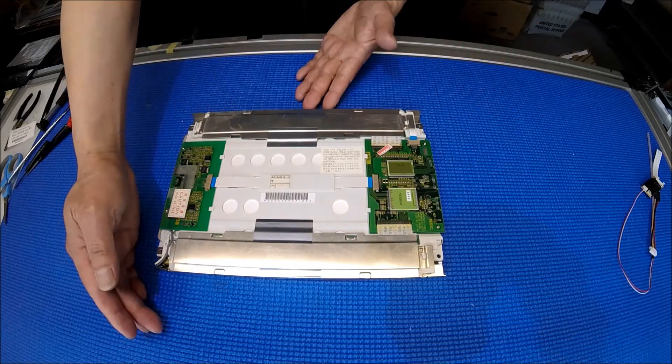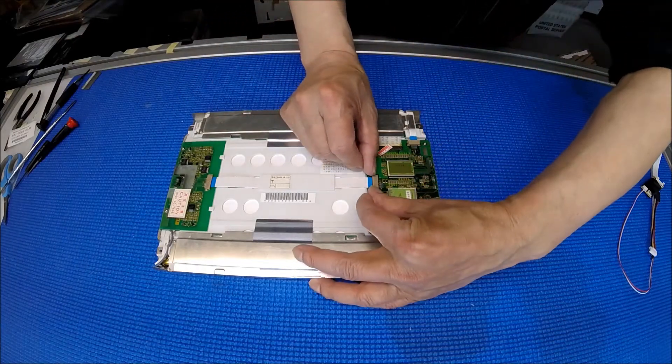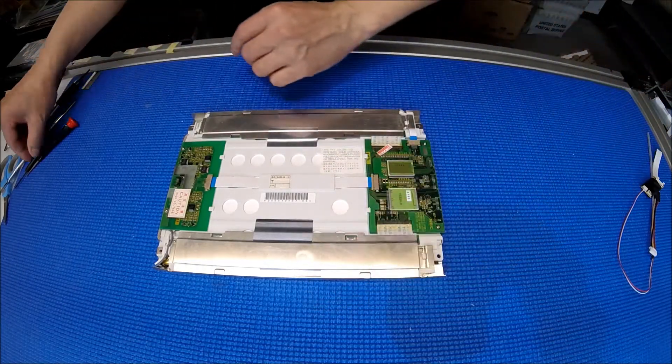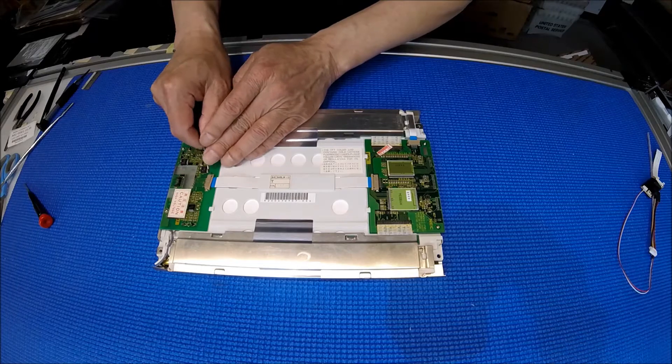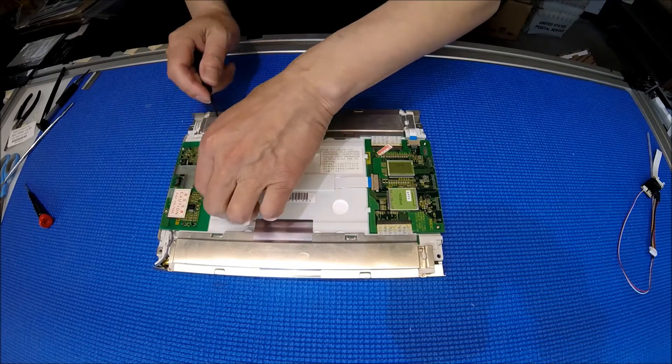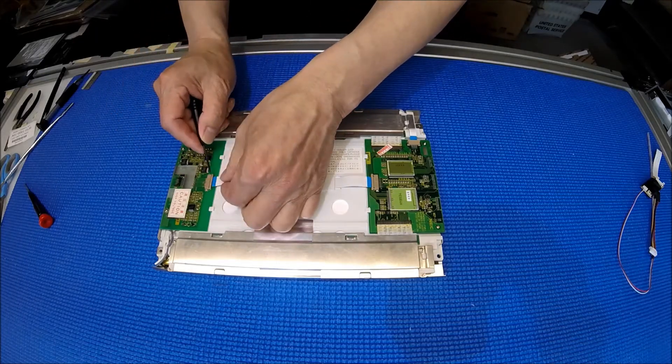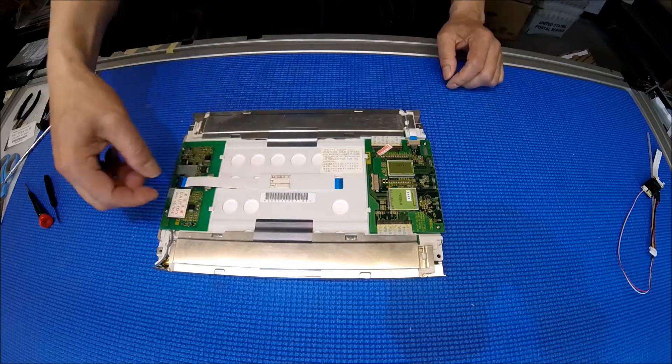To remove it, first it's quite easy. We need to remove this clip, and then you just pull the ribbon cable out.